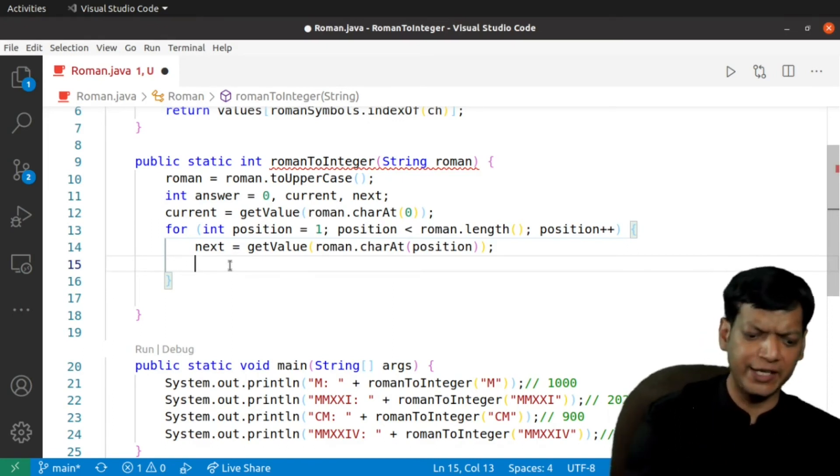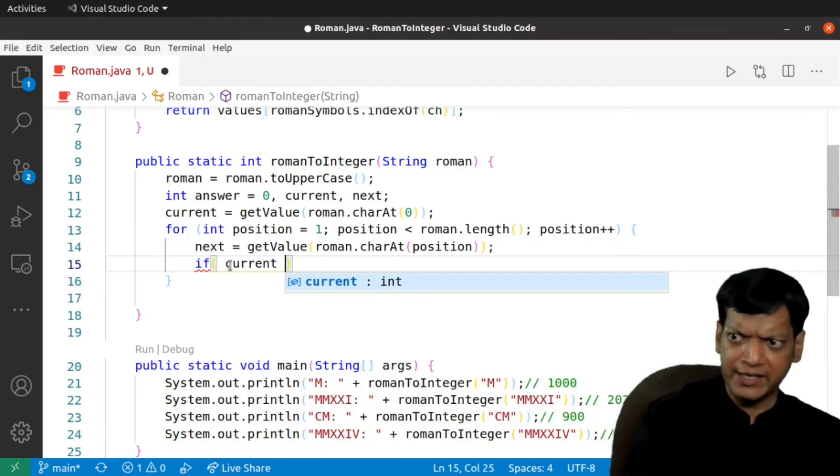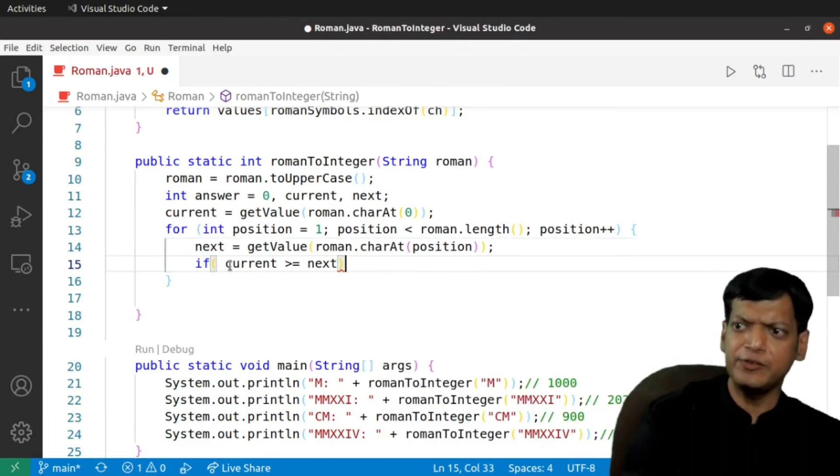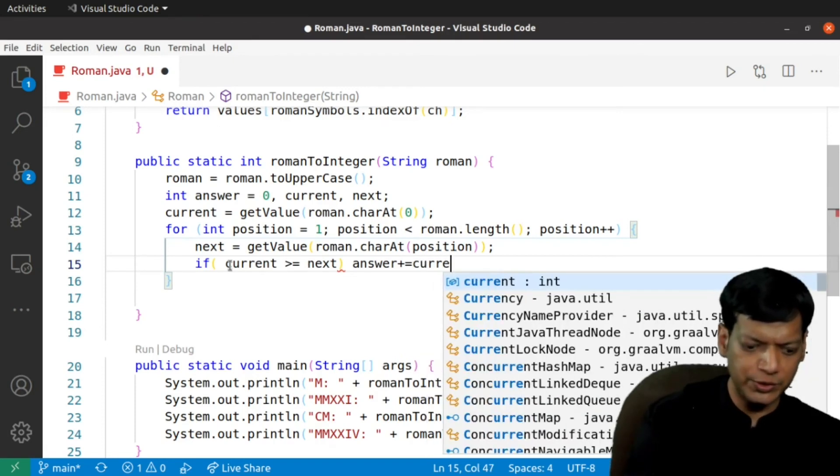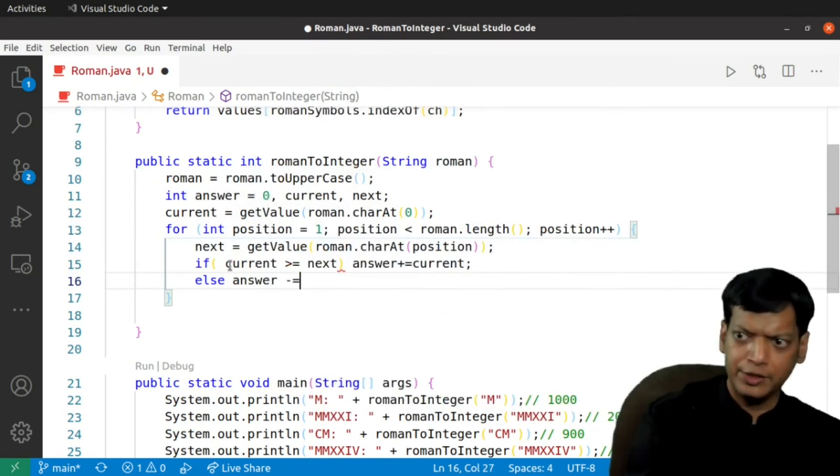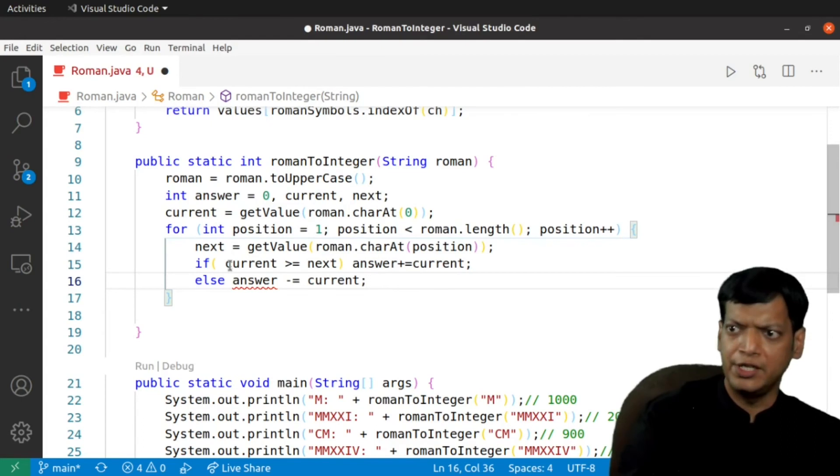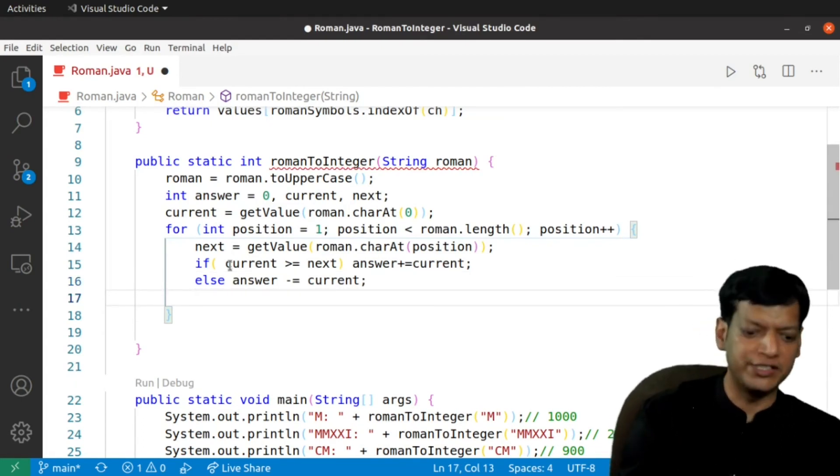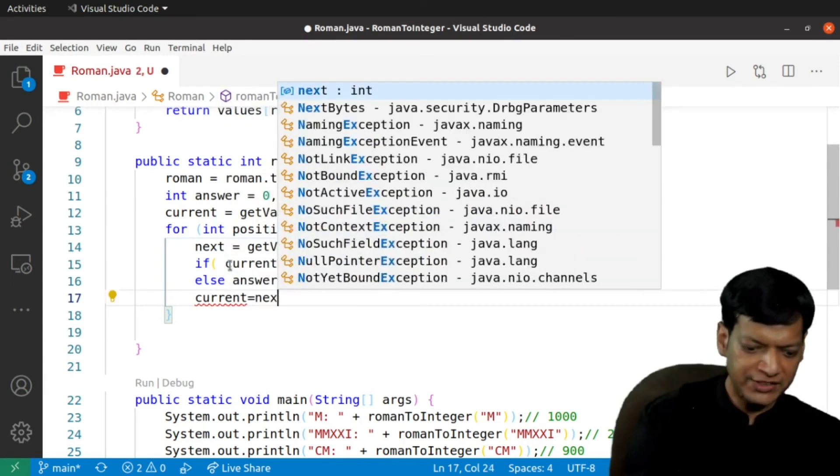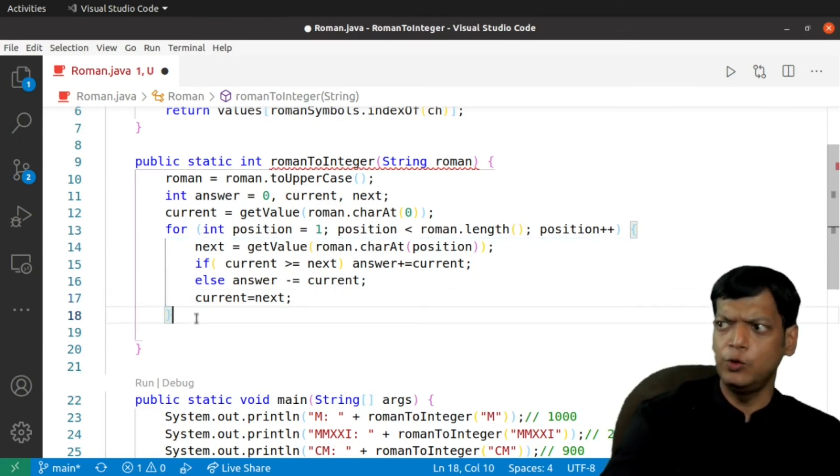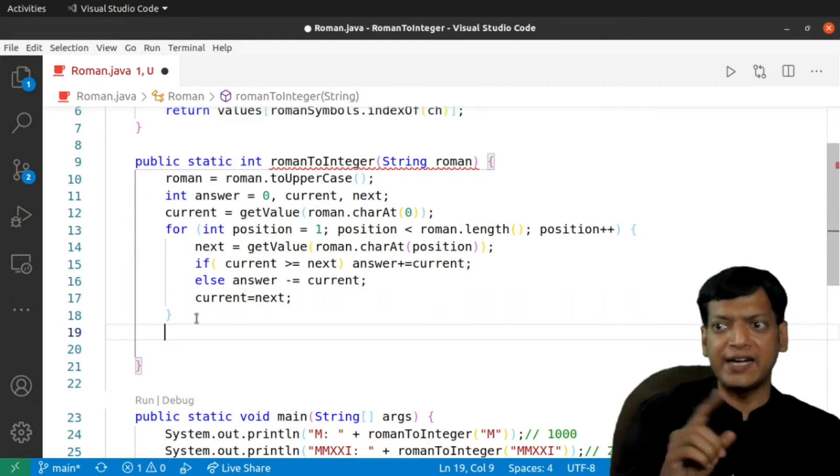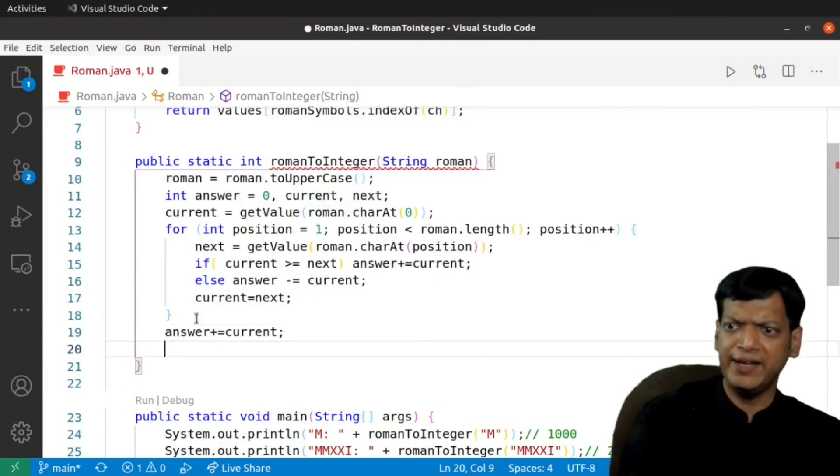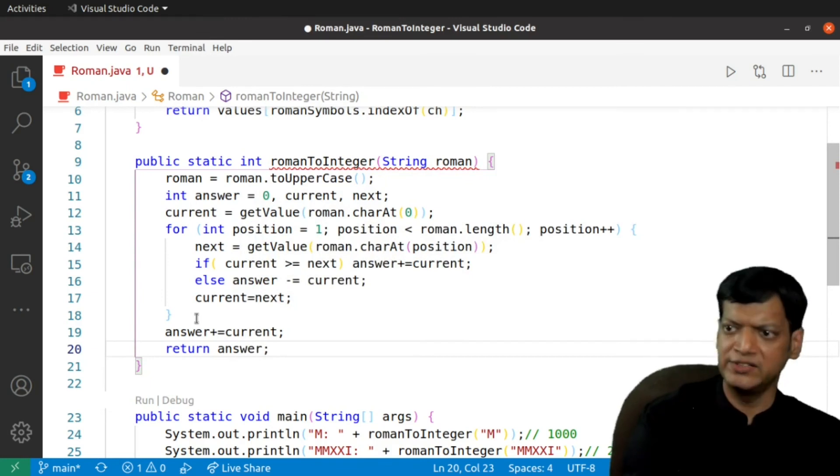Now, we come to the main logic. We will say that if current is more than or equal to next, we have to add the value to the answer. So, we will say answer plus equals current. Else, we will say that answer minus equals current. Once this is done, we have to shift the next into the current for the next iteration. We will say that current equals next. Once this is done, we will go out of the loop and we have to add the last character also. Answer plus equals current and finally at the end we will return the answer.